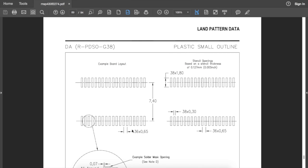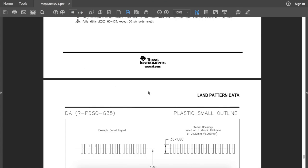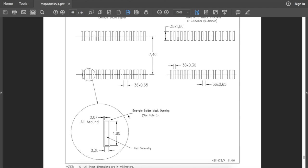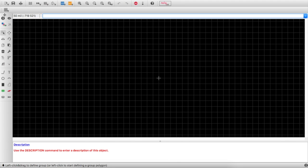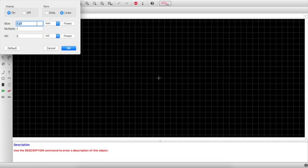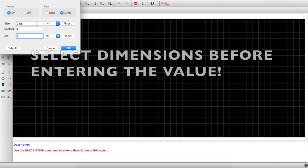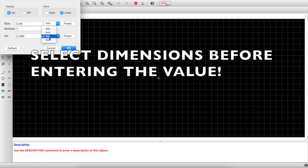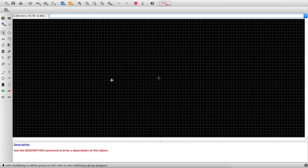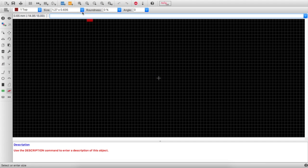Now in the footprint editor, I want a footprint spacing of 0.65mm and a row spacing of 7.4mm. The grid is currently at 50 mil, so I'll type the grid command in millimeters. The quicker option is 0.65 millimeters, and I want 0.065 as the smaller alternate dimension. This sets my grid to 0.65mm.